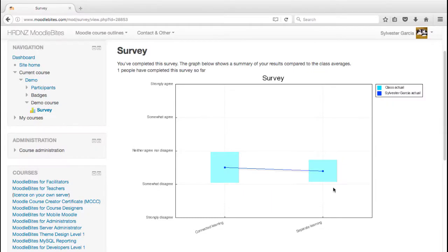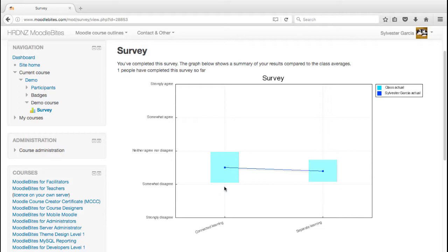But what we have - the scales between strongly disagree and strongly agree, and also the responses split between how much of a connected knower and a separate knower you are. So we might see here - I mean that was totally random clearly - but this could indicate that Sylvester is perhaps slightly more of a connected learner than a separate learner. Let's have a look from the teacher's perspective.